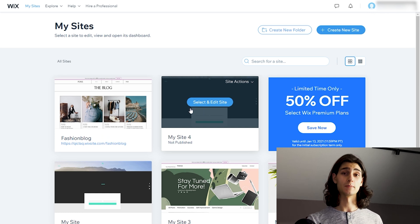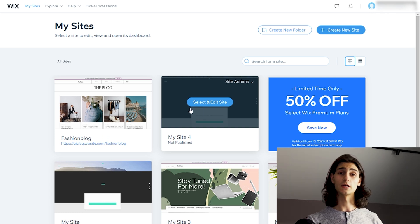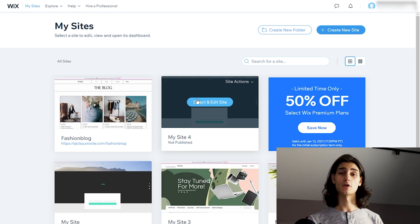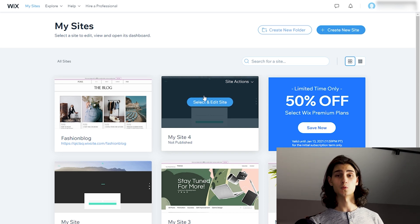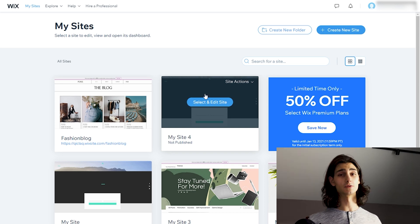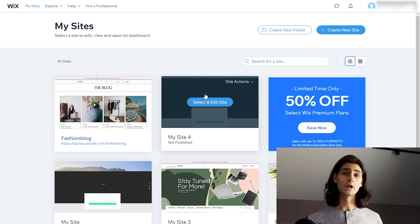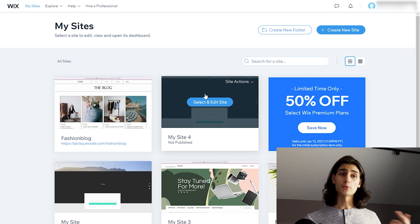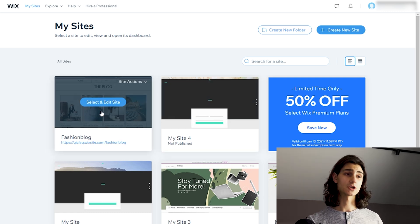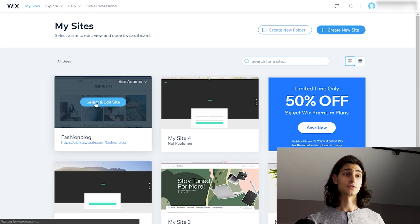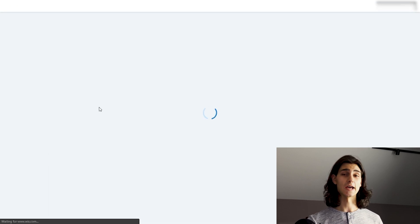This takes me directly to the My Sites page where I can choose from one of my pre-existing websites that I've already made on my Wix account. If you haven't made a Wix site before, logging in and signing up will take you directly to a page where you can start building your first website. I've made several other videos about using Wix before, and you can check them out on our channel. In my previous video, I actually made a brand new site called Fashion Blog, which I'm going to use for this. So I'll hit select and edit site.